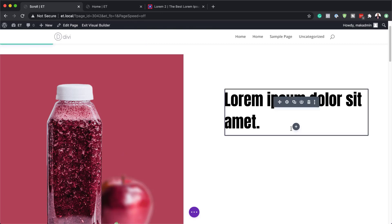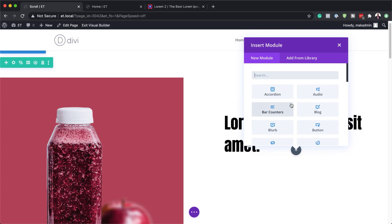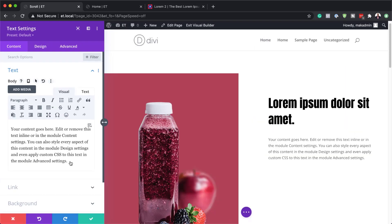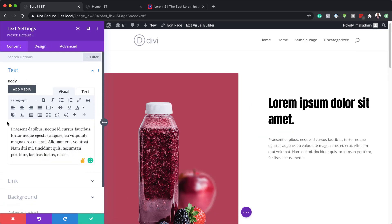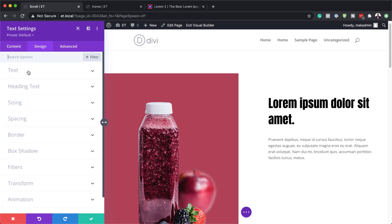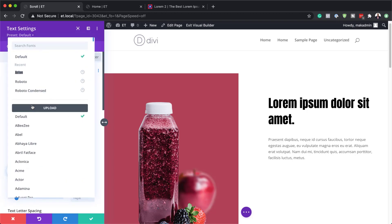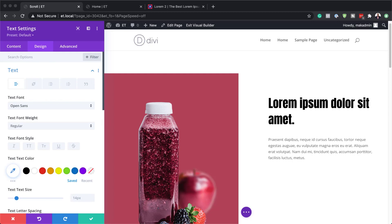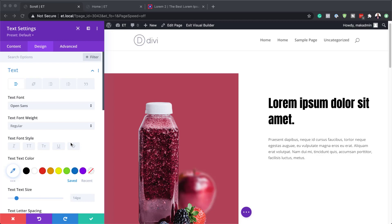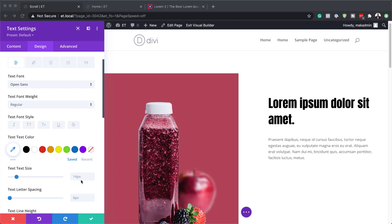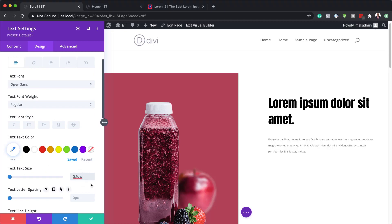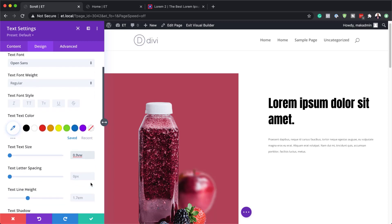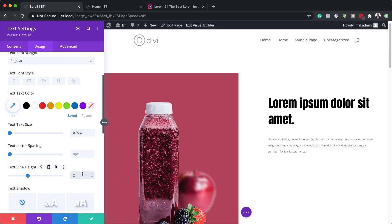The next step is to add another text module for our paragraph text. I'll search for the text module and select it, then add my dummy text — in your case, add text that describes your product. I'll come over to Design, go to Text, and set the font to Open Sans. The text size is going to be 0.9VW, and then we also need to set our line height to 2.6, then save.